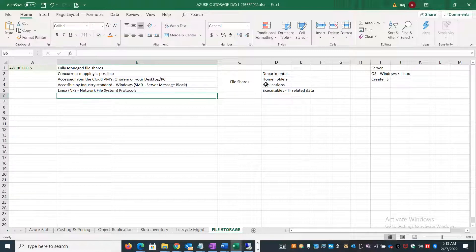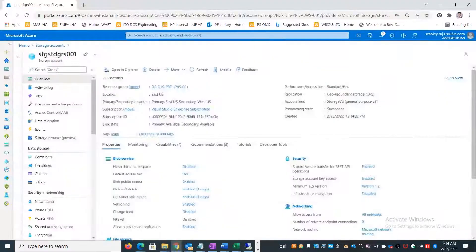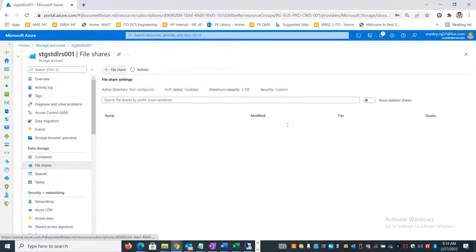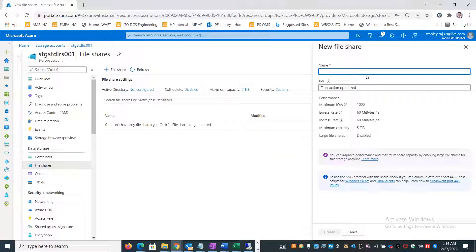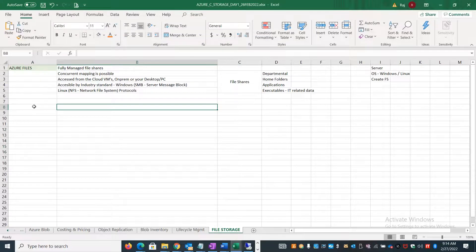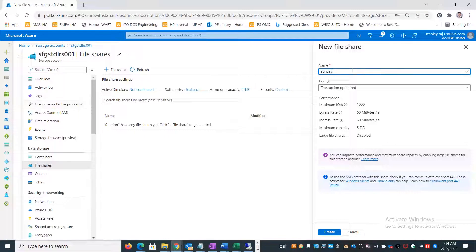If you have data that needs to be accessed by a set of users, computers, or applications, you can use Azure file shares. Let's go ahead and open up the storage account, go to File Share, and create a file share. When creating a file share, you have to use proper nomenclature - the name should be unique and use only lowercase characters.